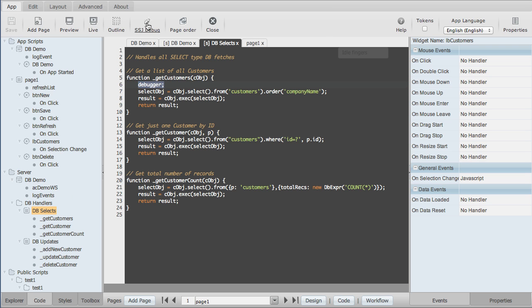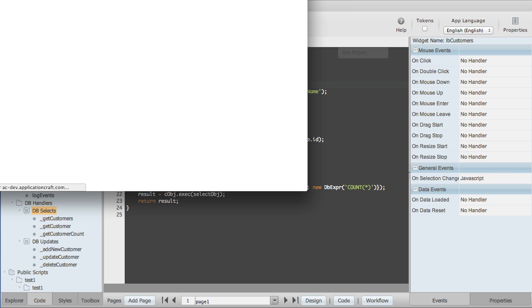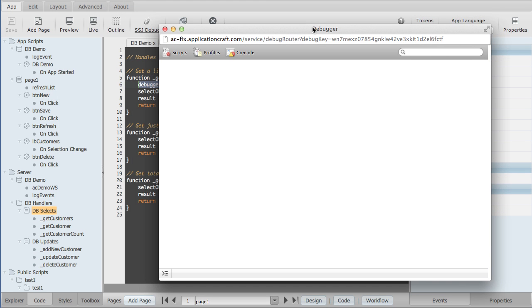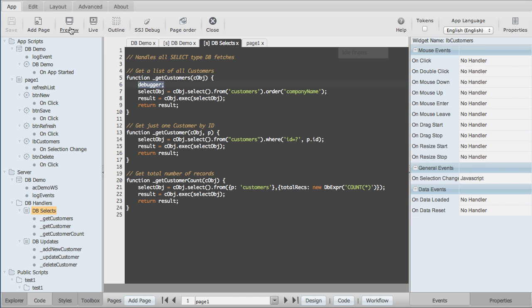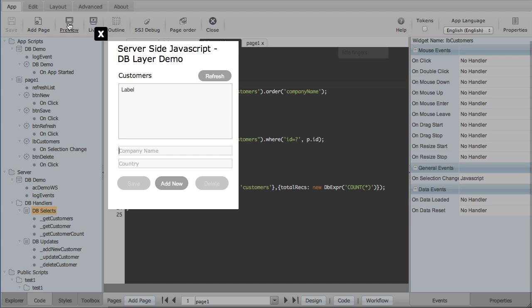So let's switch that on. That's going to bring up a debugger window. At the moment it's empty because I haven't even started the execution of my app. So let's go back in here and press preview, and that's going to start it running.